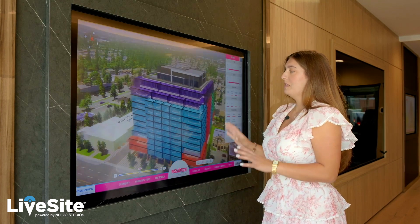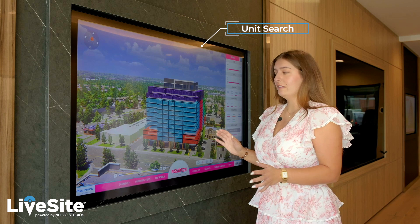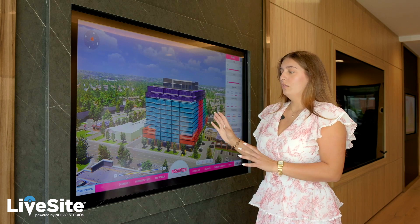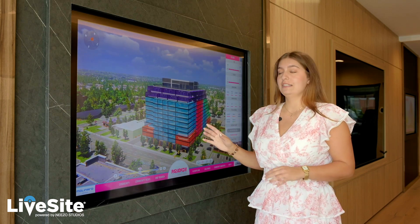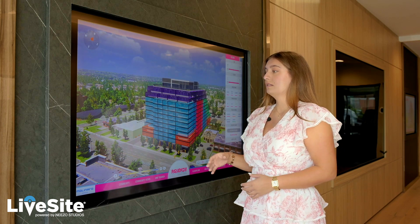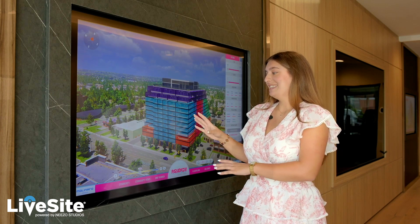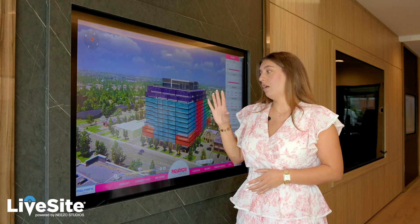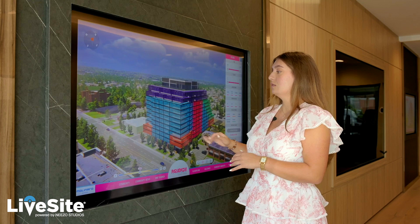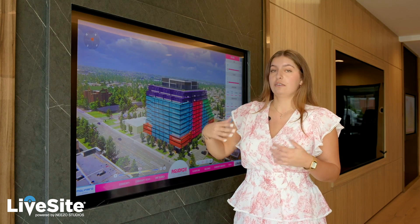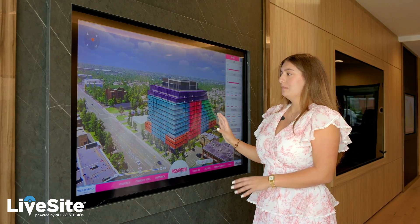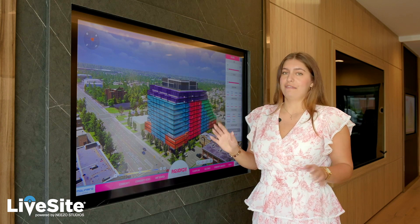From here we're going to the unit search feature — the most important part of the LiveSite Community application, because this ties together all the unit information and what's sold and on hold in the project. LiveSite is a real-time application, so all data is pulled in real time to tell you what's sold, what's available, what's on hold. Everything is lit up right now since all units are available, and the colors are customizable to project branding.